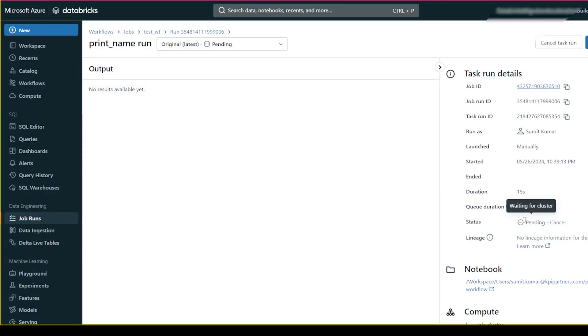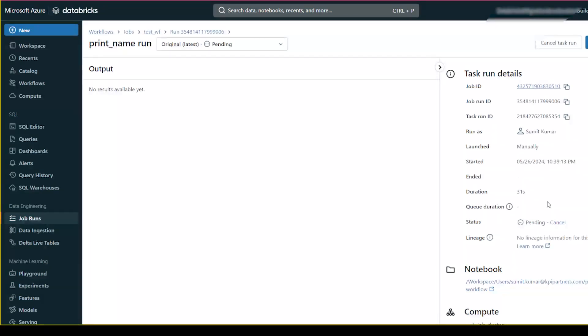I'll pause my video and come back once the cluster is up. You can see this job has succeeded, and we got the output 'Sumit' here.